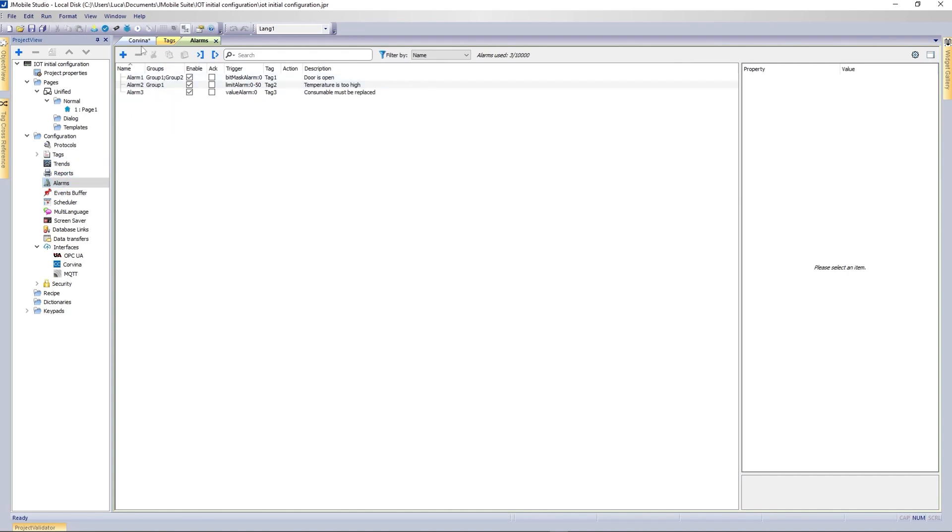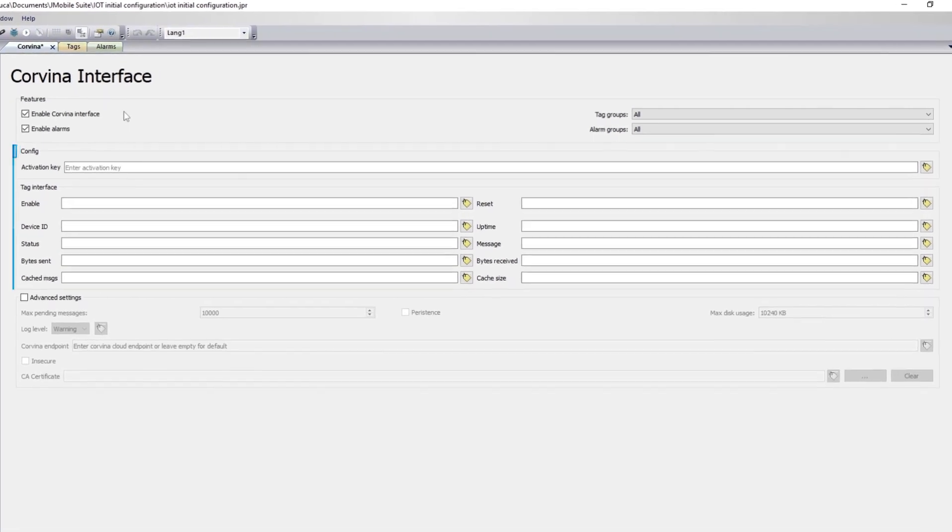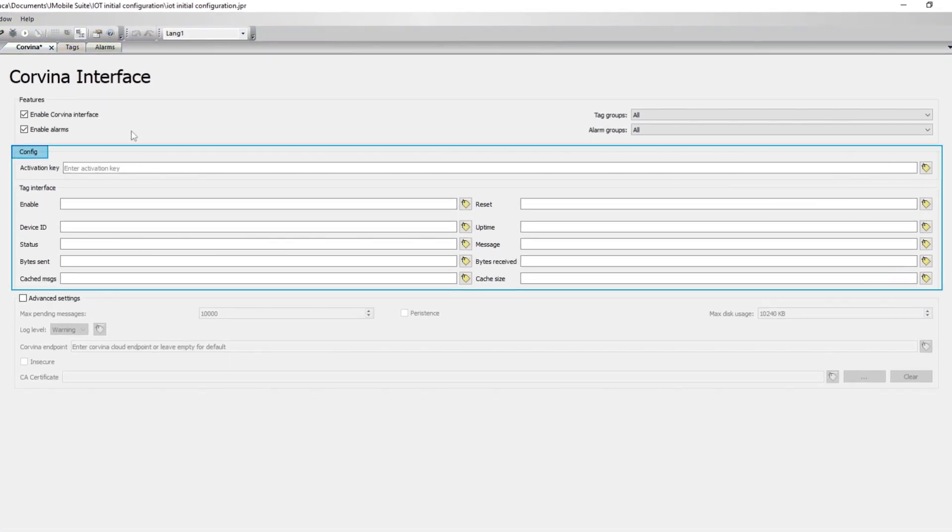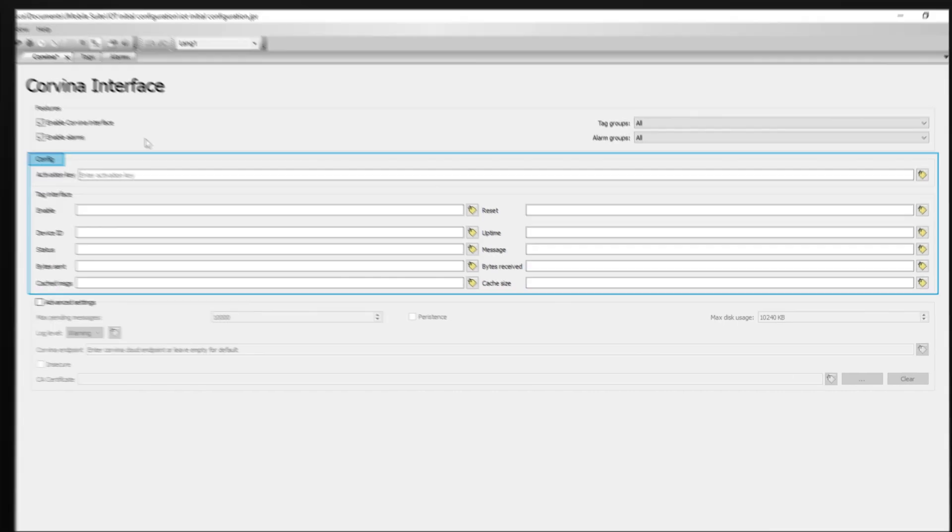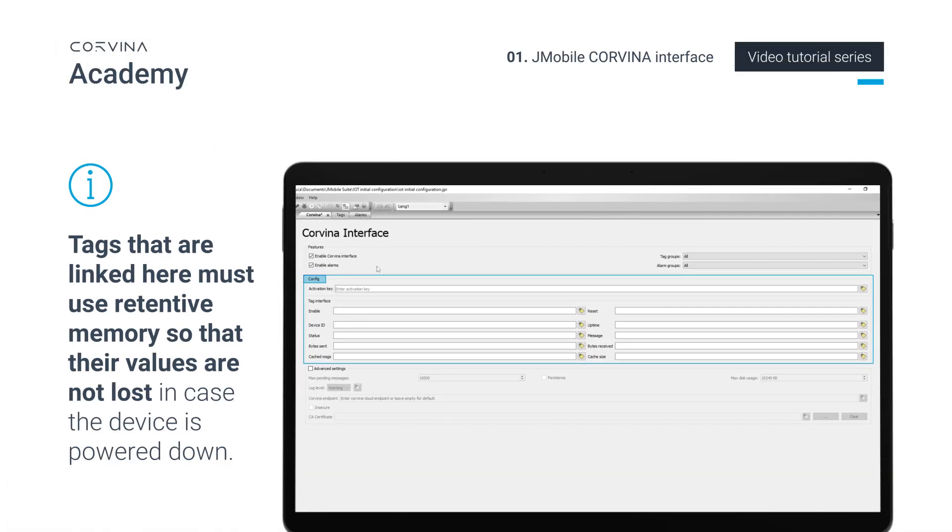All other configuration parameters can either be entered here or their values can be linked to tags so that the configuration can be set at runtime instead. Tags that are linked here must use retentive memory so that their values are not lost in case the device is powered down.